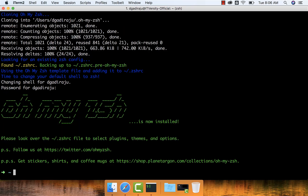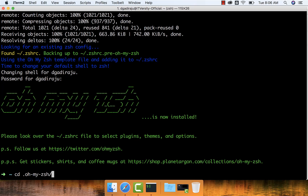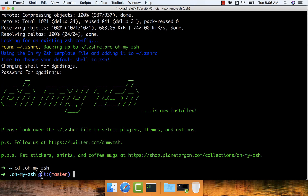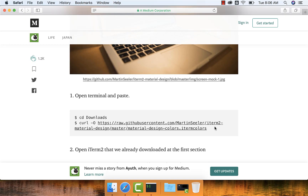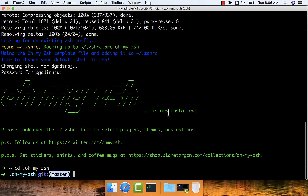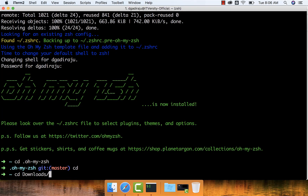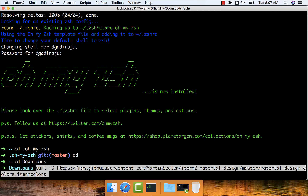As the password is entered, ZSH is now set up on this terminal. If I go to OhMyZSH where the binaries are installed, it is identifying that this is a GitHub repository and also highlighting the branch. These are the features which make the combination of iTerm2 with ZSH unique, helping us improve our productivity. This feature of displaying the branch comes with OhMyZSH. Now we can copy-paste this command into downloads.